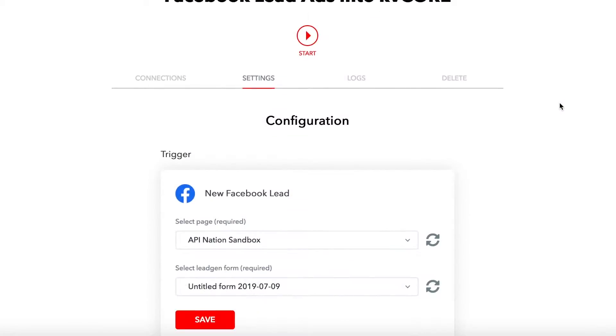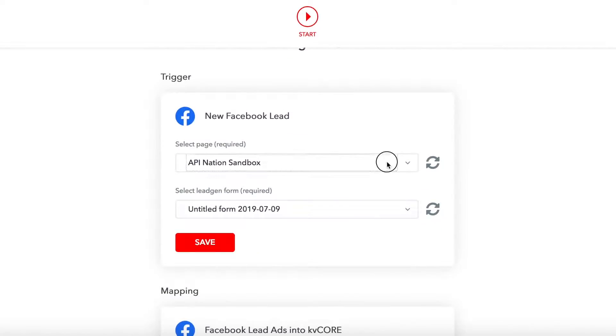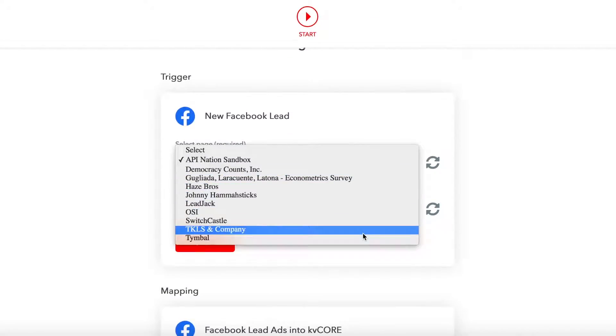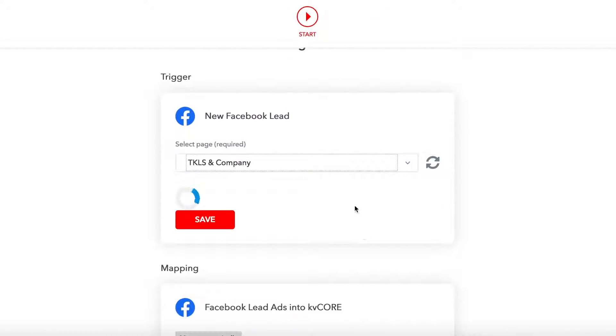Now, if you followed all these steps and your leads are still not coming through, there are a few things you can try.